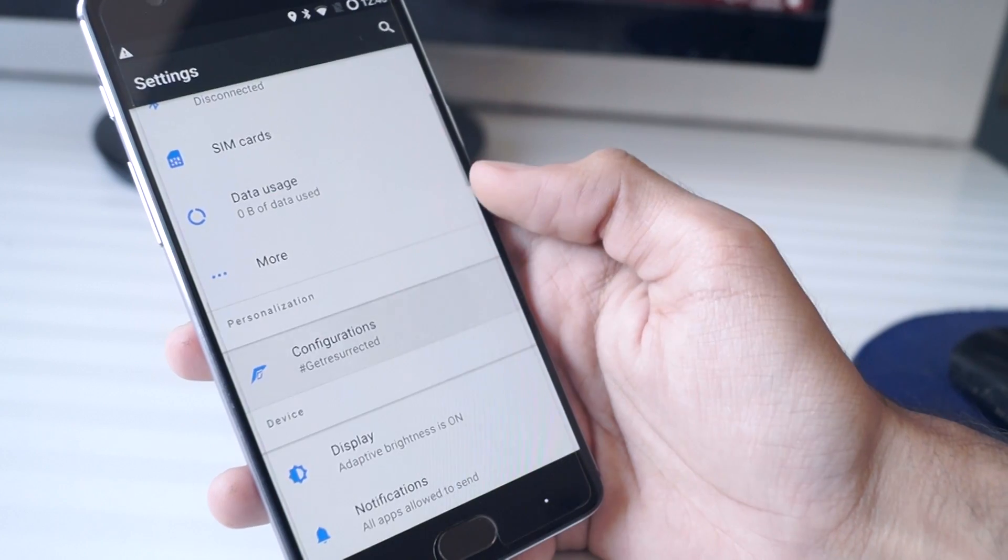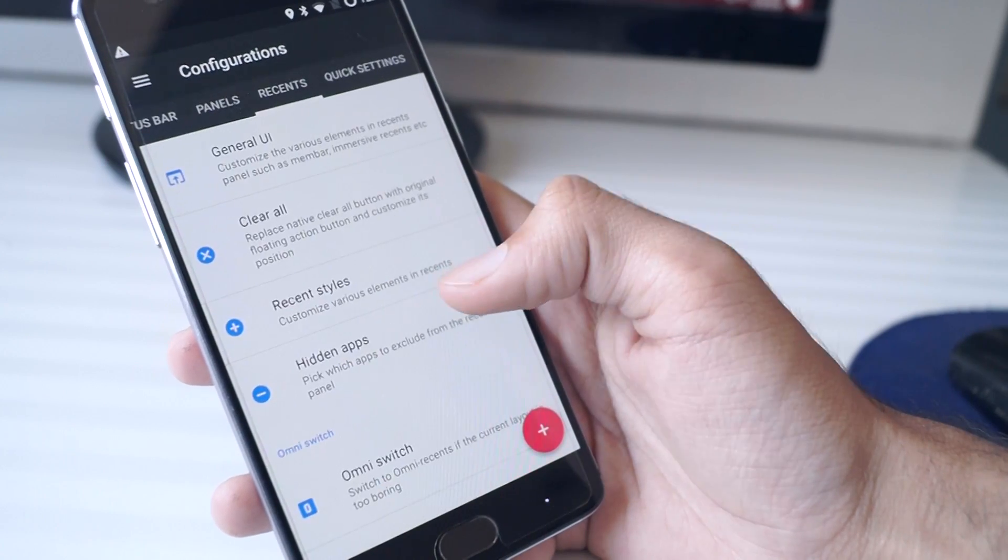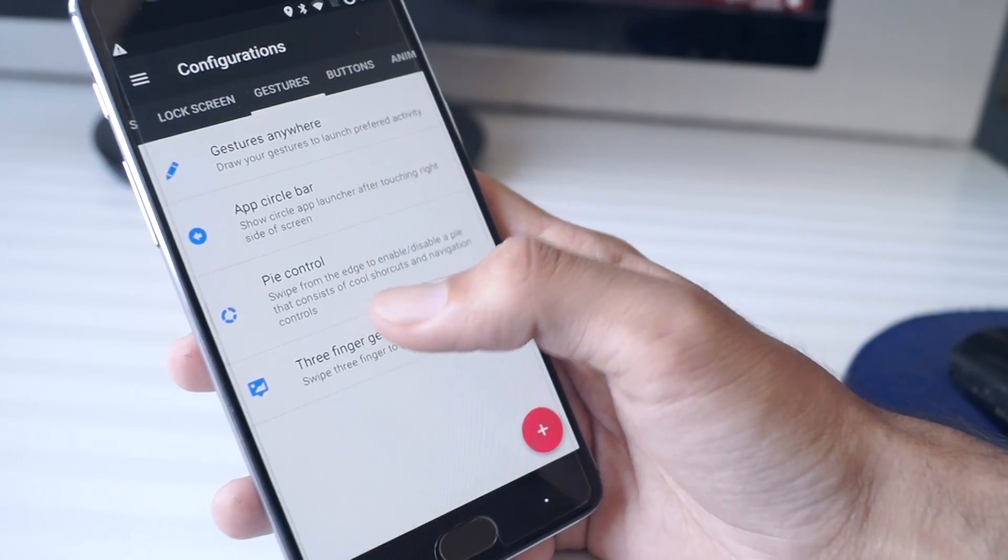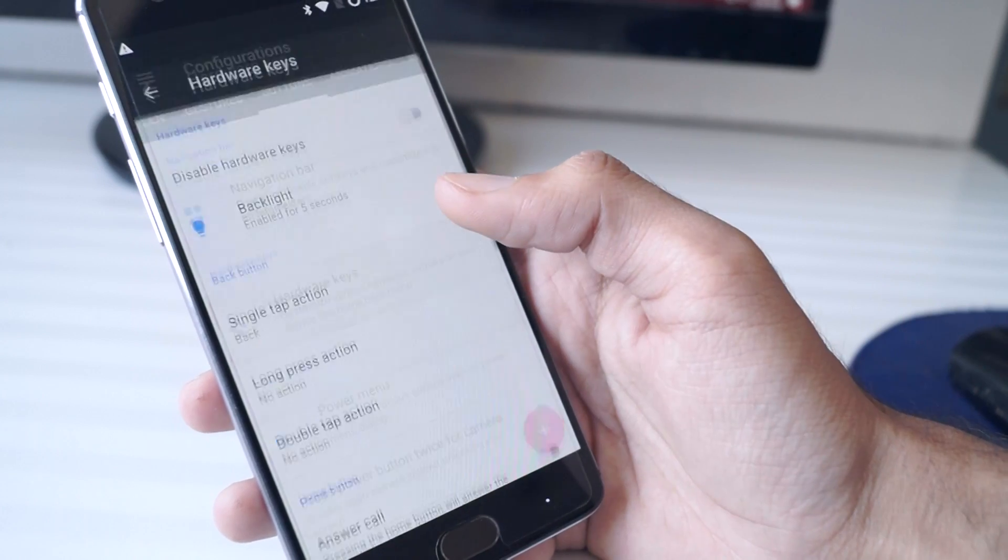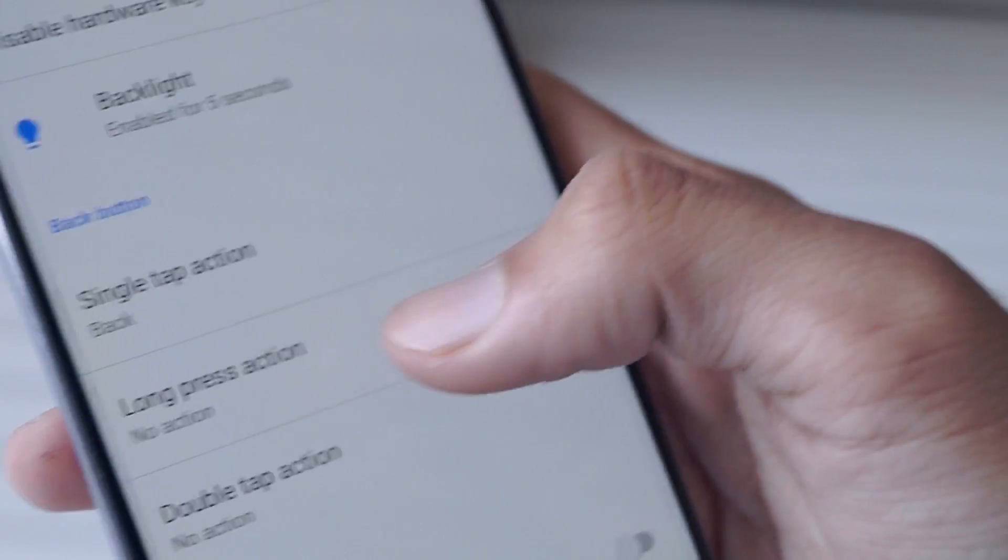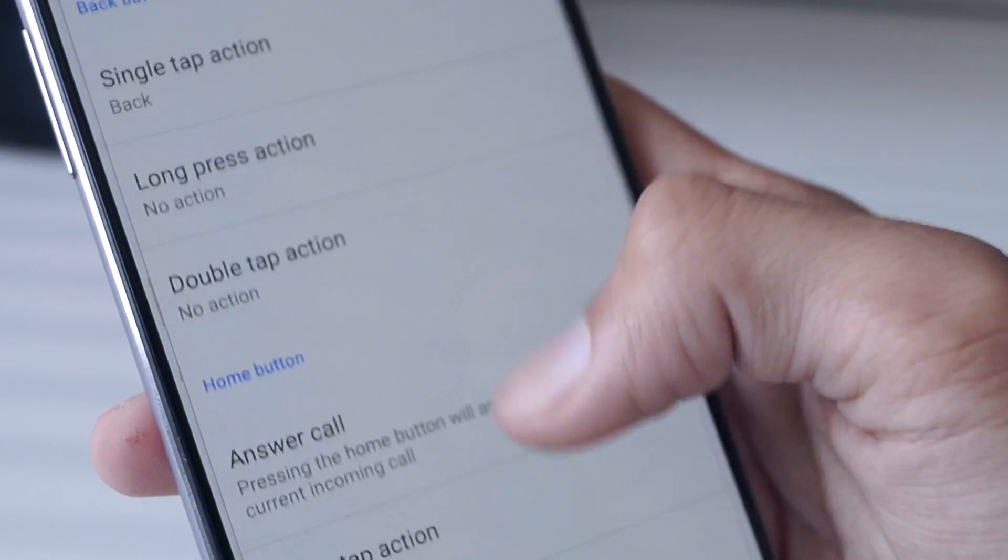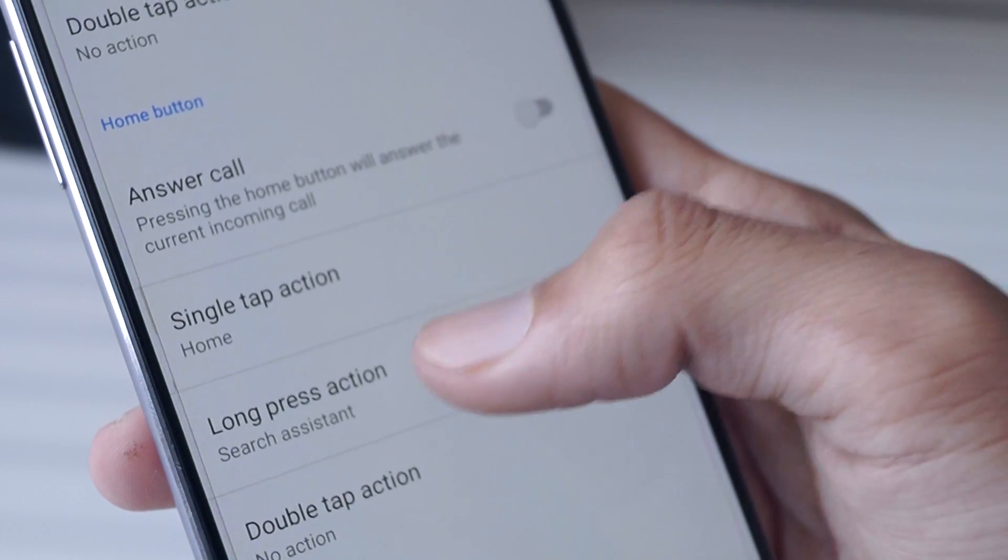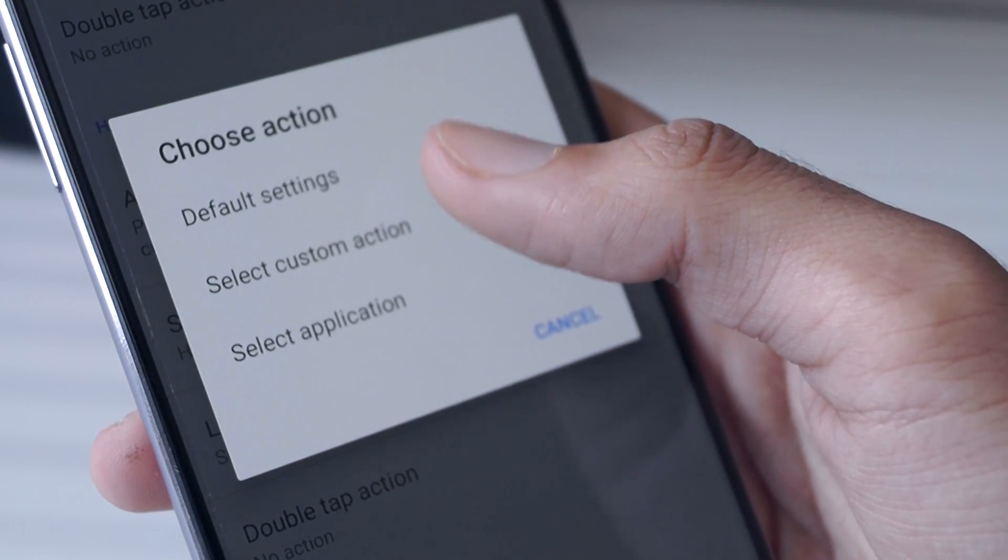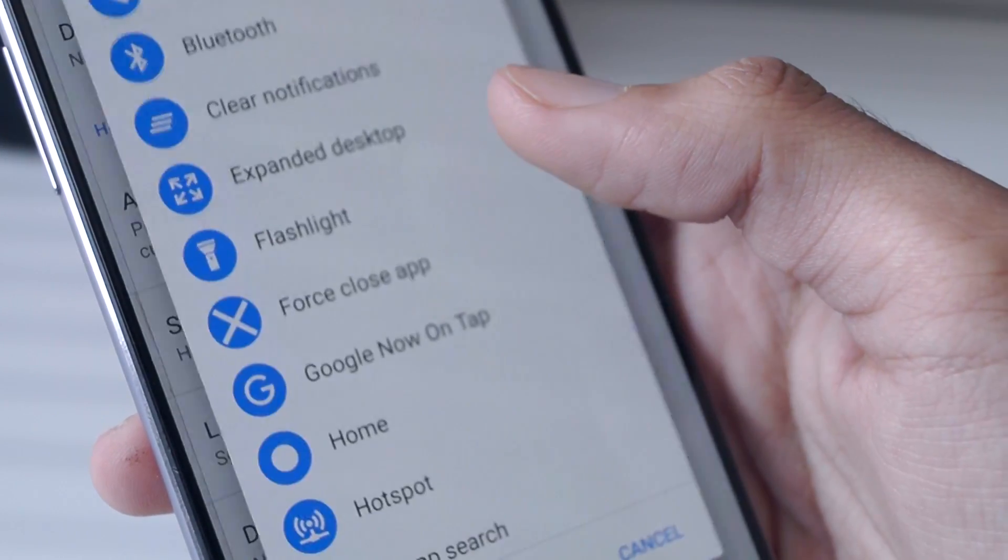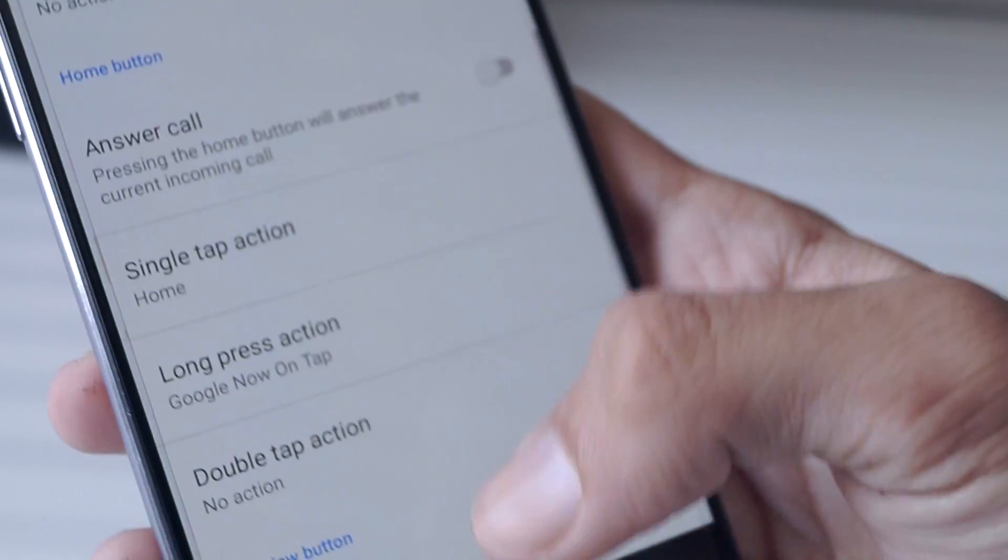To enable the Google Assistant, go to settings, click on configuration, swipe across until you reach the buttons tab and there you need to select the hardware keys option. Here, set the home button long press action to Google Now on Tap and now you should have the Google Assistant working for you.